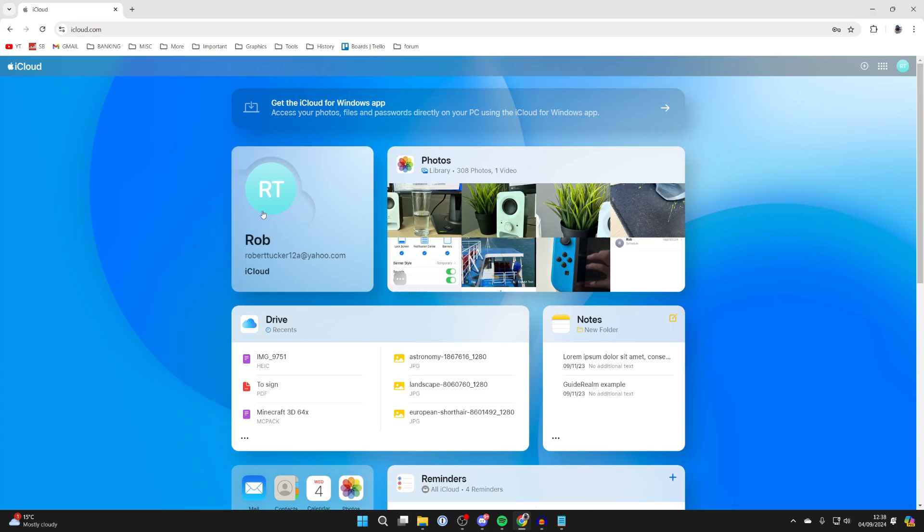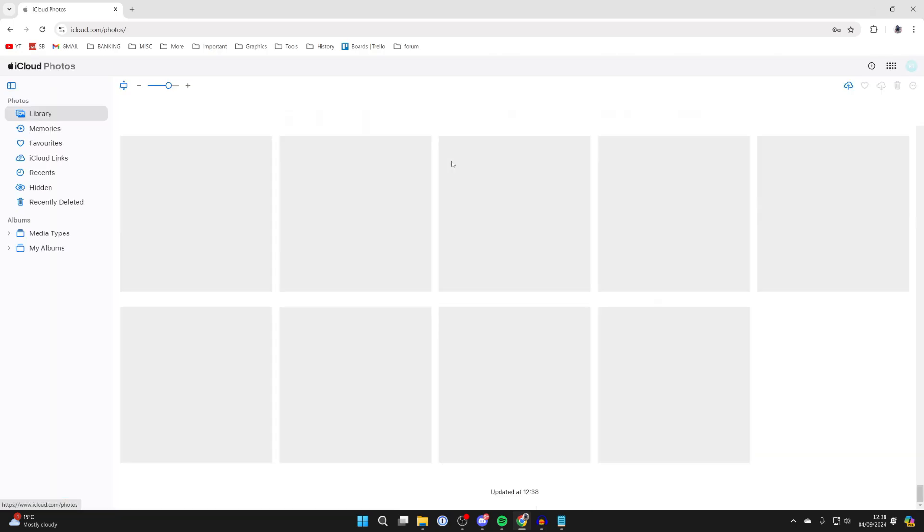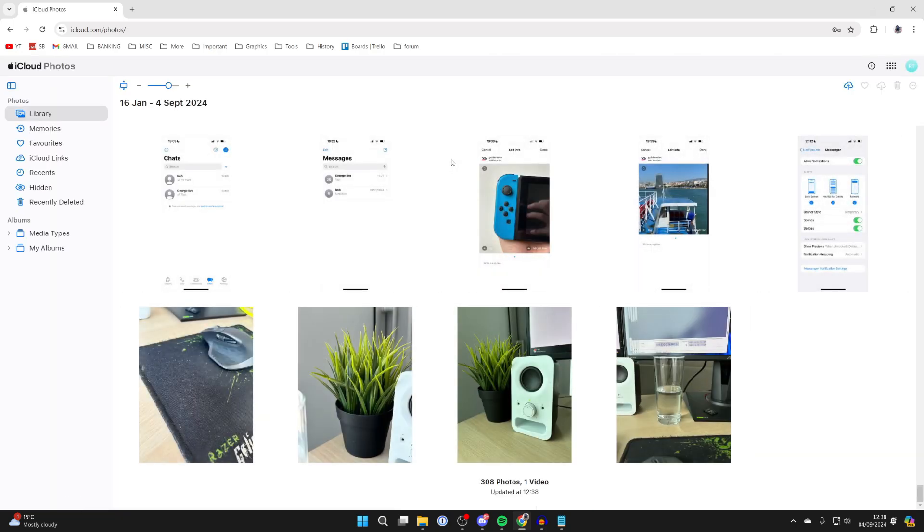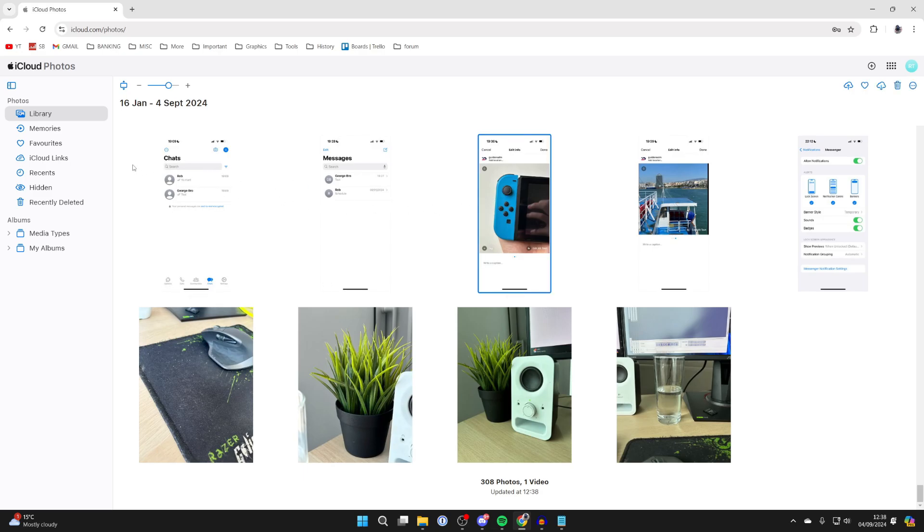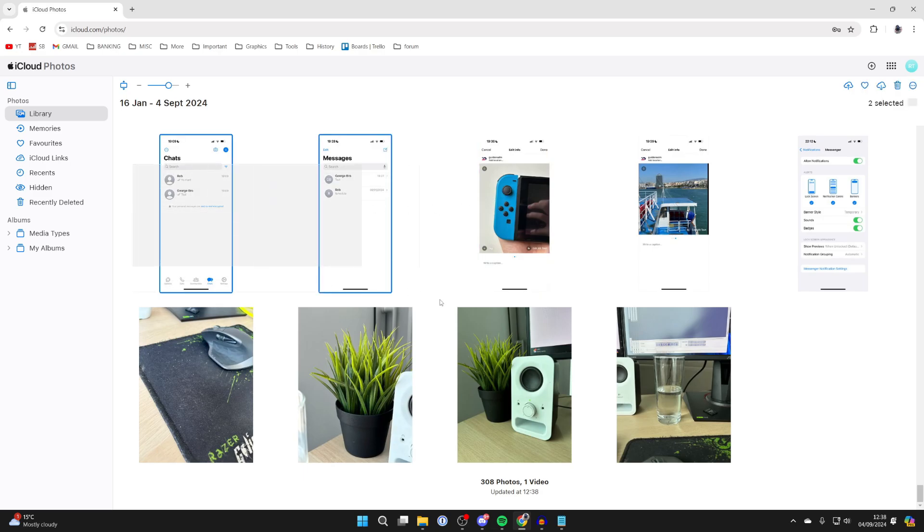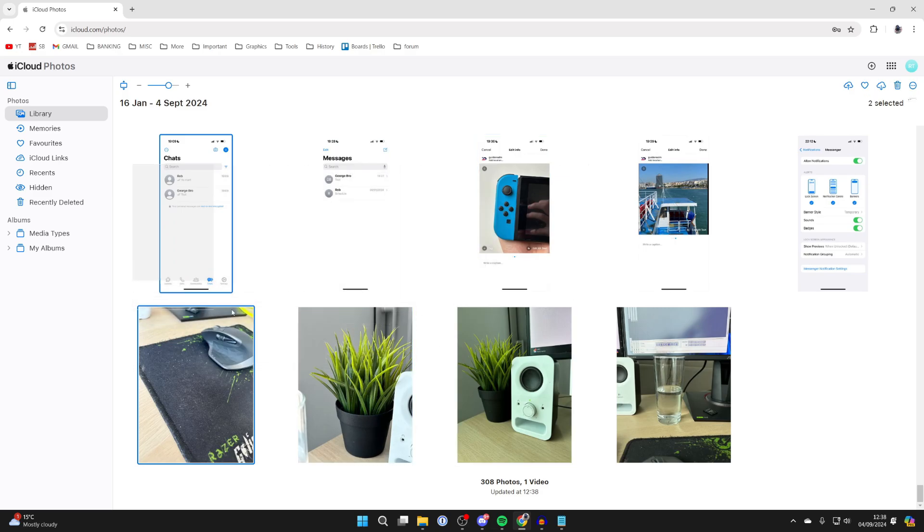Of course, we want photos in this case, so I'll click on it. Now, select the photos you want to download. You can click, hold and drag to select multiple, or hold control as well.